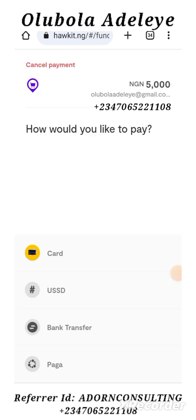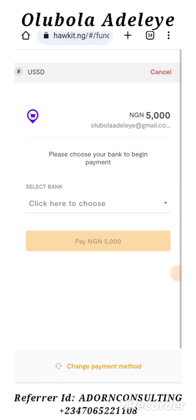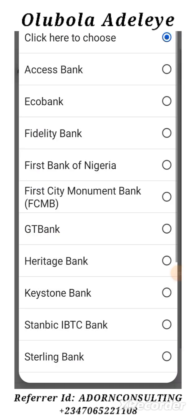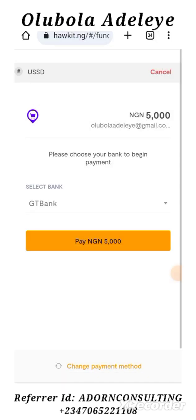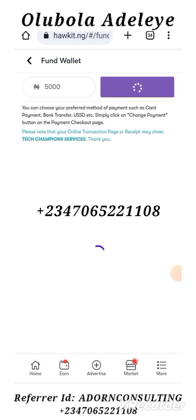I'm going to click on Change Payment Method and you see the USDD. That's the third option. It says select the bank — so maybe GTB — and you click Pay. So I'm going to cancel that out and go back into Fund Wallet. I want to show you the last one, which is the PAGA option of funding your wallet.